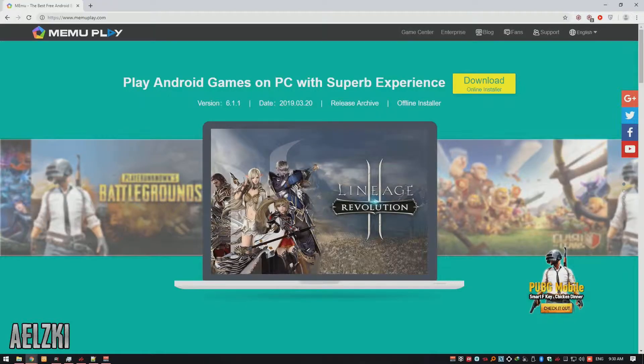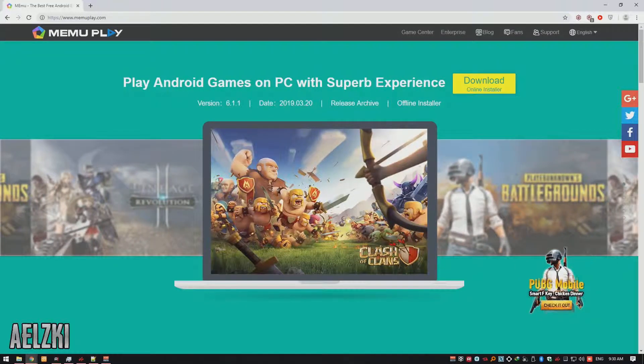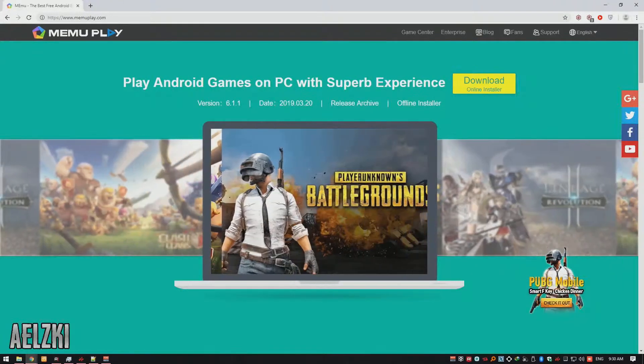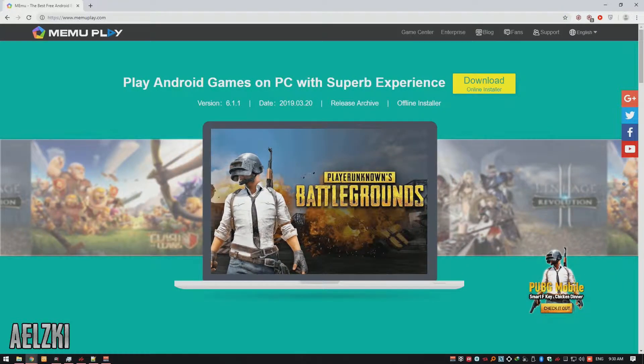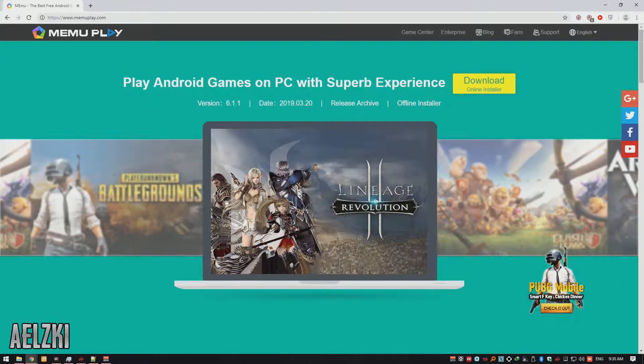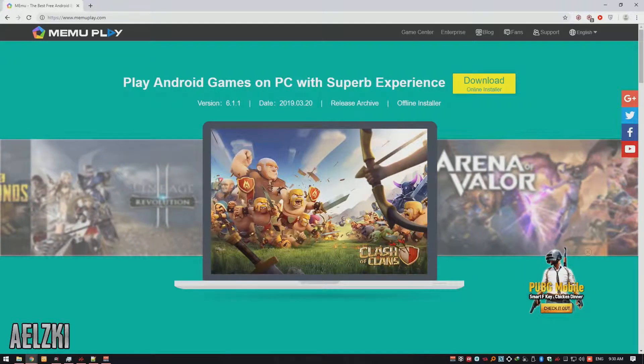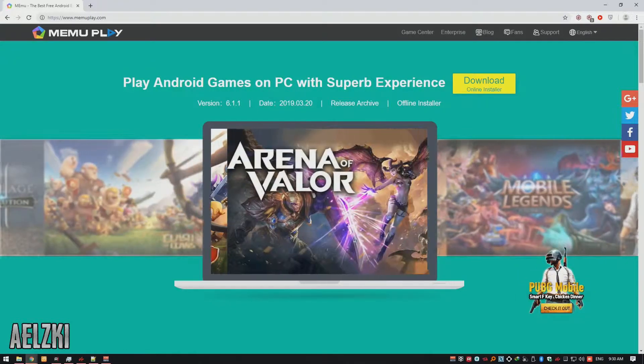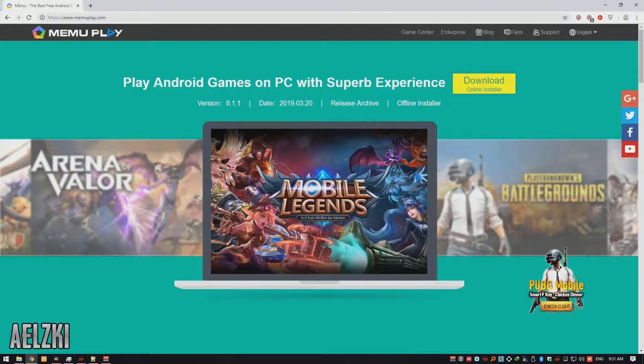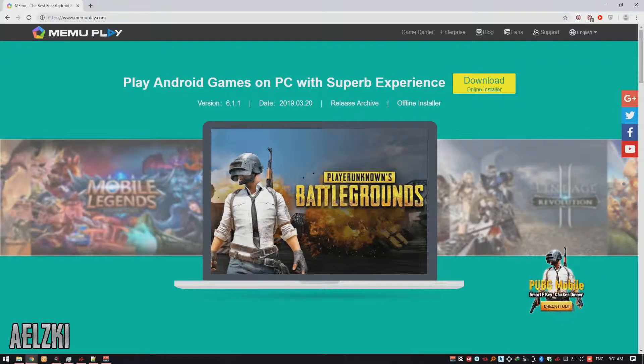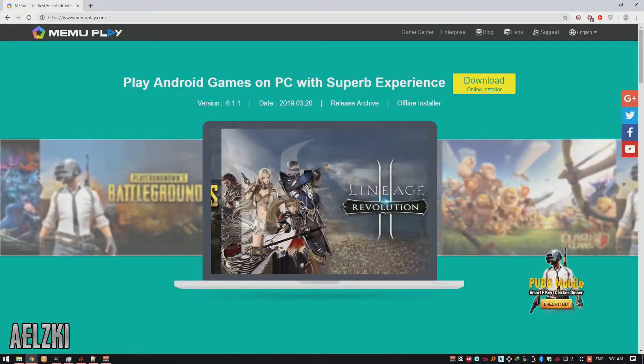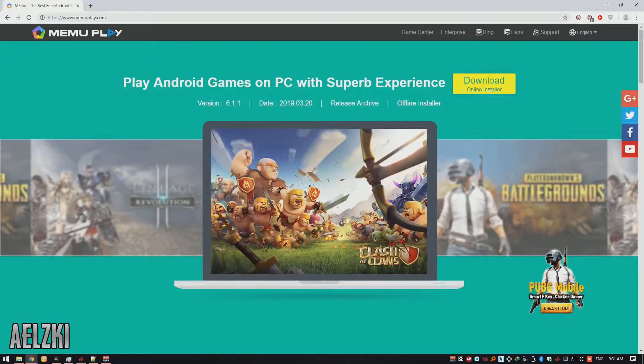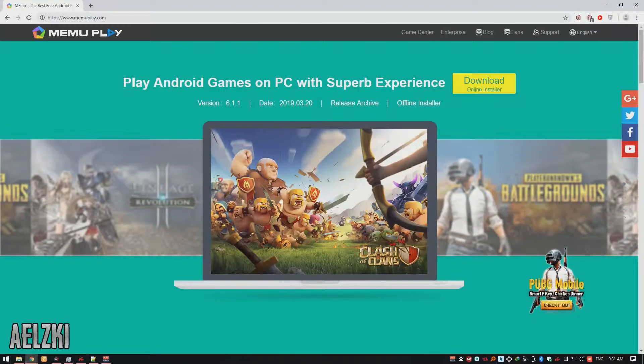We have at number 2 is MemoPlay. This Android emulator supports almost every game available in the Play Store and currently have support up to the Nougat version of Android. If Bluestacks is not running fast enough for you, then this emulator might do the job. This emulator also has support for both OpenGL and DirectX emulation just like Bluestacks.